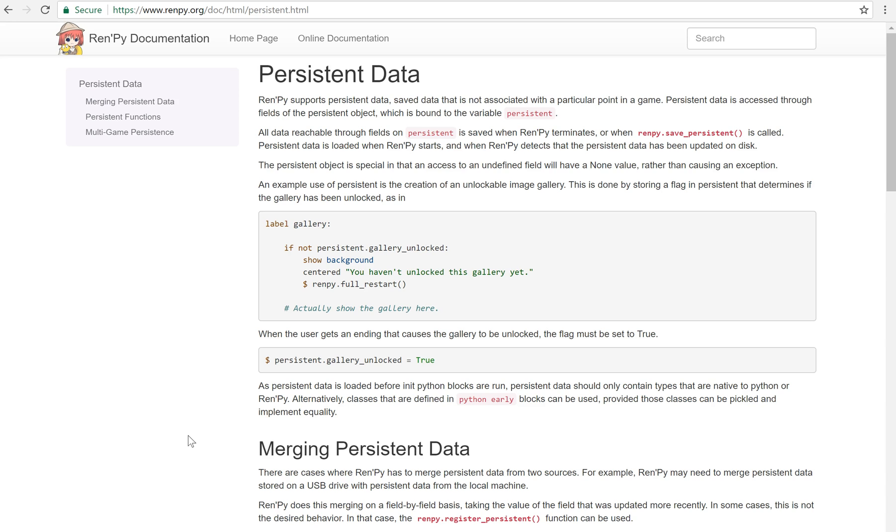Persistent data is kind of special in that it's variables and values that you save across playthroughs. So you can use it to make like a new game plus for instance, or to make it so that somebody has to play through to a certain point before they unlock something.